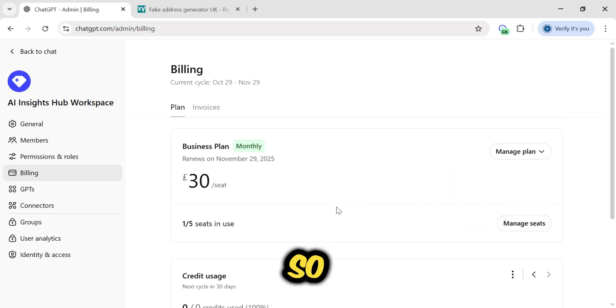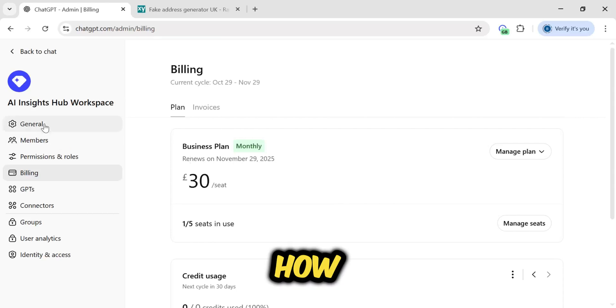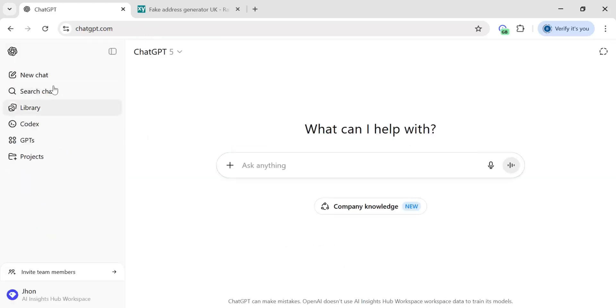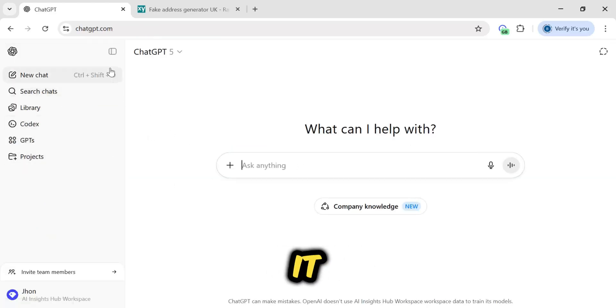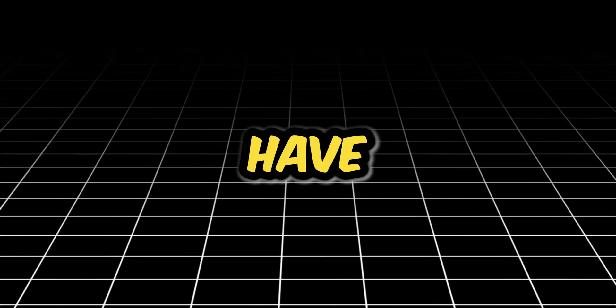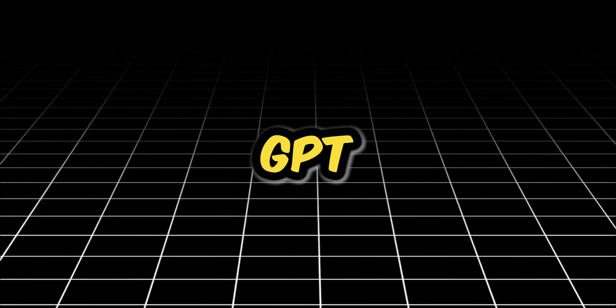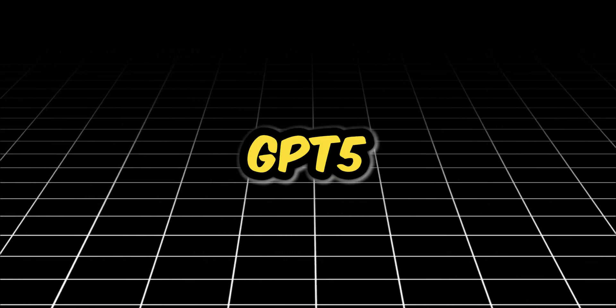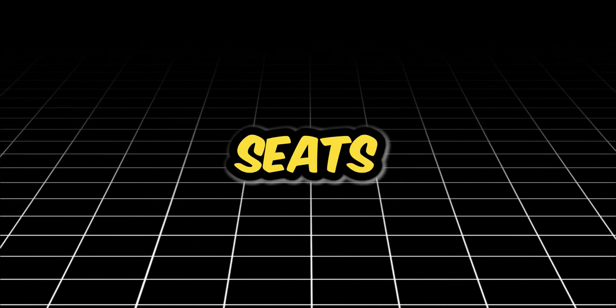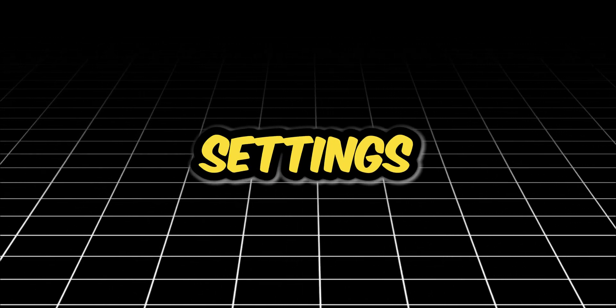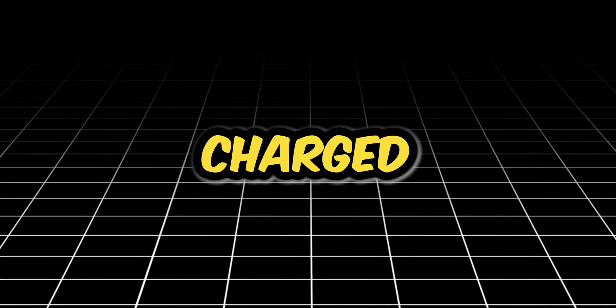So I hope I've shown you everything, how you can get all this for $1. This was the method. You can use it. And just like that, you have the full ChatGPT business workspace with GPT-5 and five team member seats, all for just £1. Remember, the most important part is to go into your billing settings and set a reminder to cancel the subscription if you don't want to be charged the full price next month.